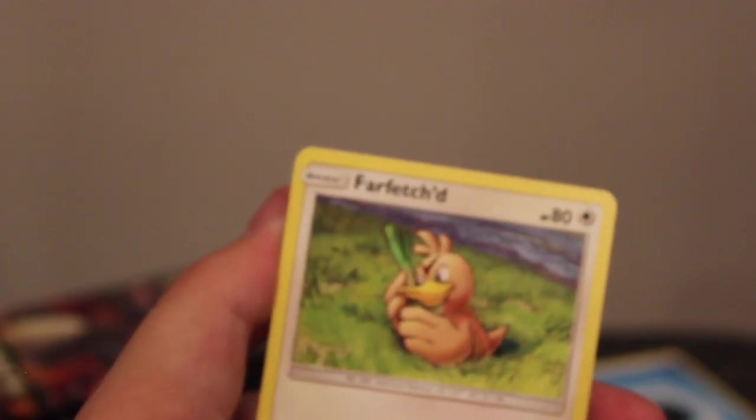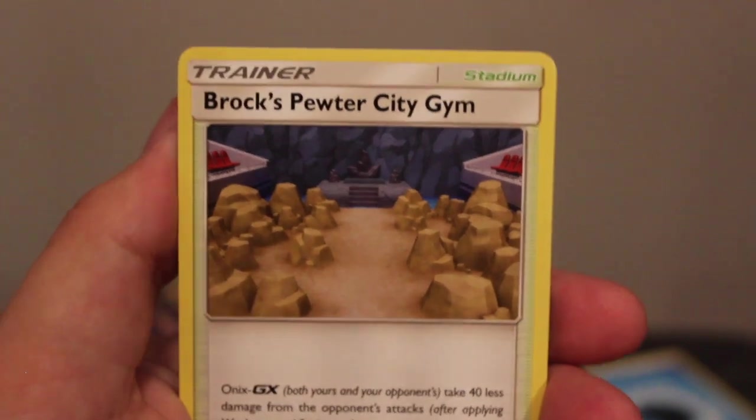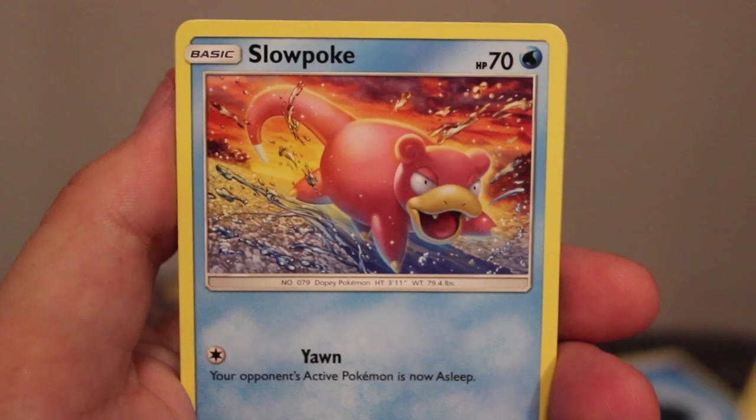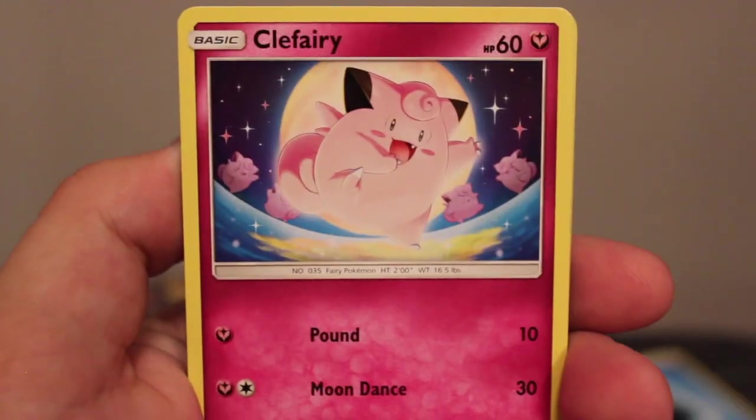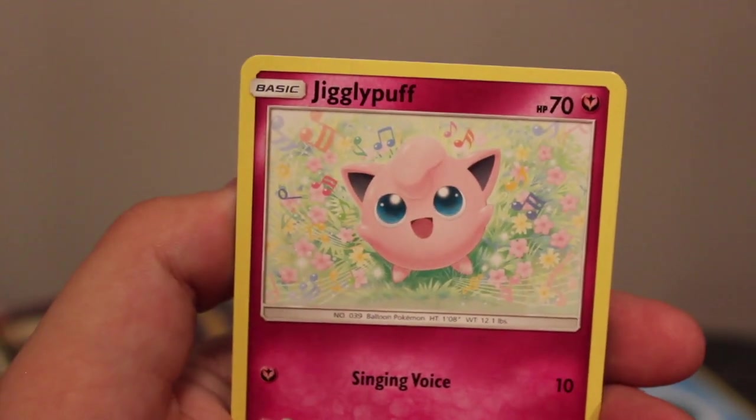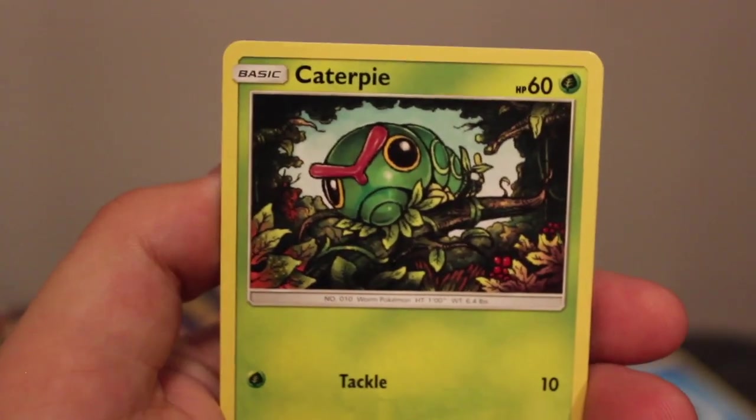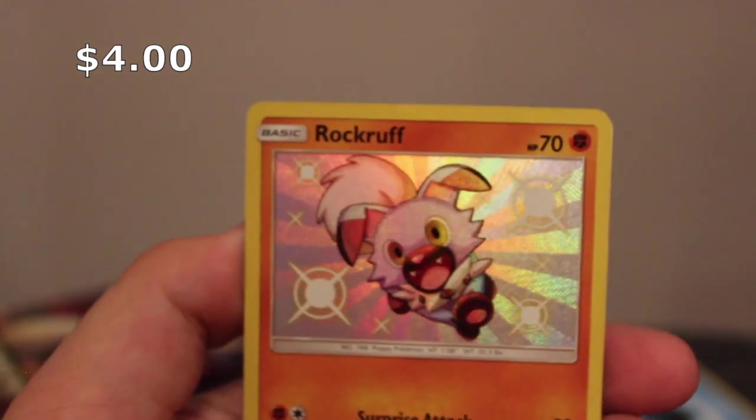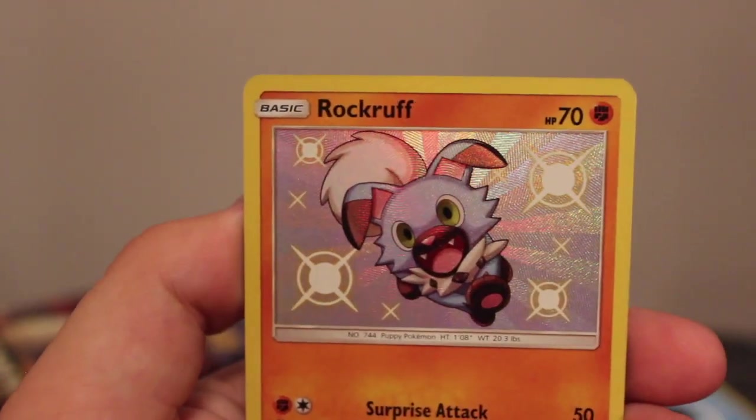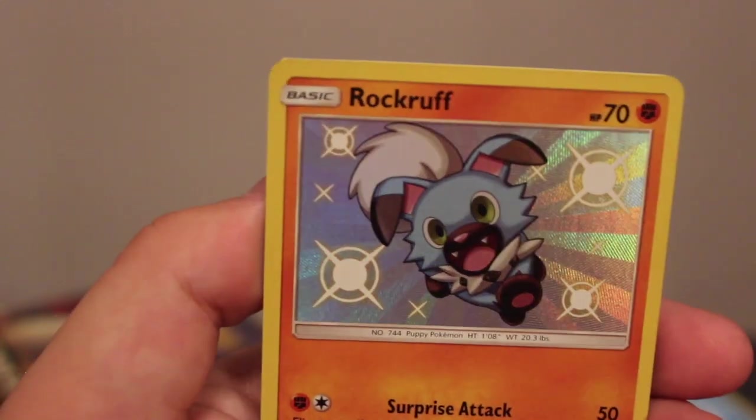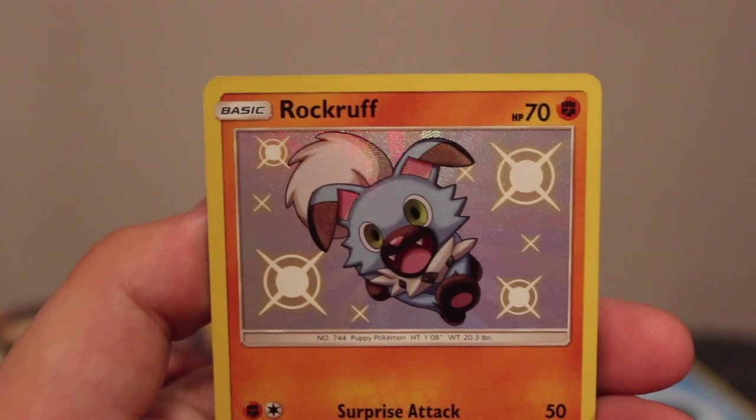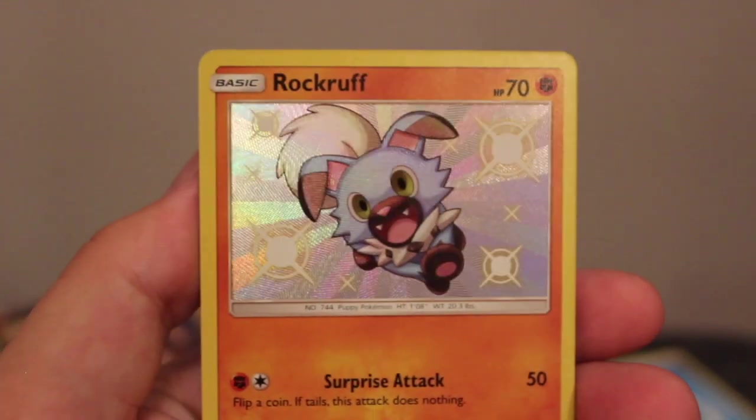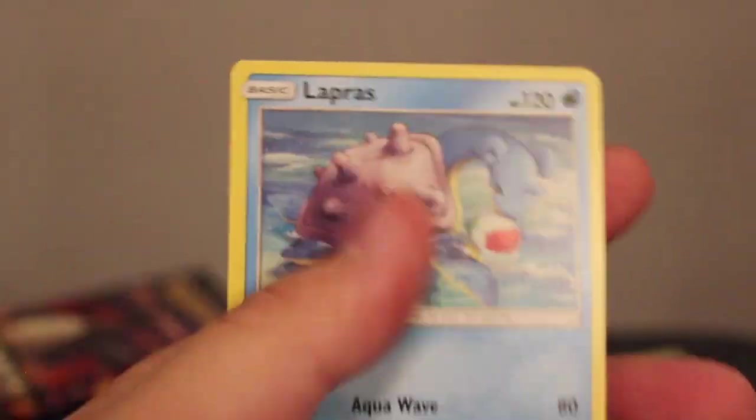Alrighty. So first we get Farfetch'd, Brock's Gym, Chansey, Slowpoke, Clefairy, Jigglypuff, Caterpie, Eevee. Oh my god, a shiny Rockruff, you guys! This is one of my favorite Sun and Moon shiny Pokemon. Could be one of my favorite Shinies of all time. I love the blue color. That is very cool. And a very good start for us tonight. And the rare is a Lapras. That is so cool. Good start.